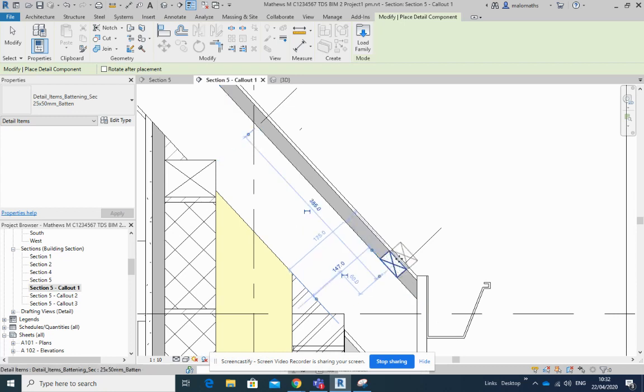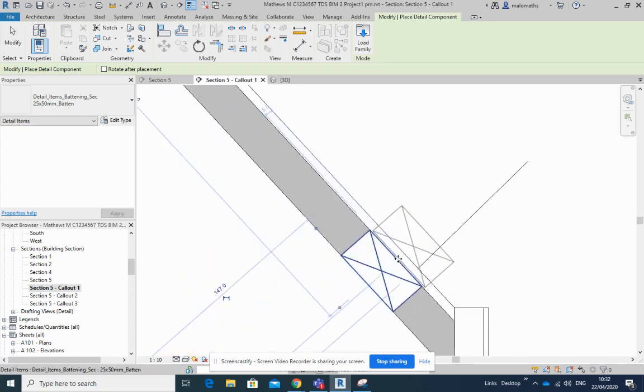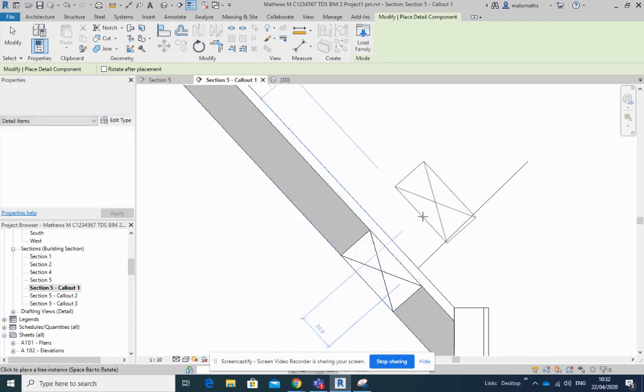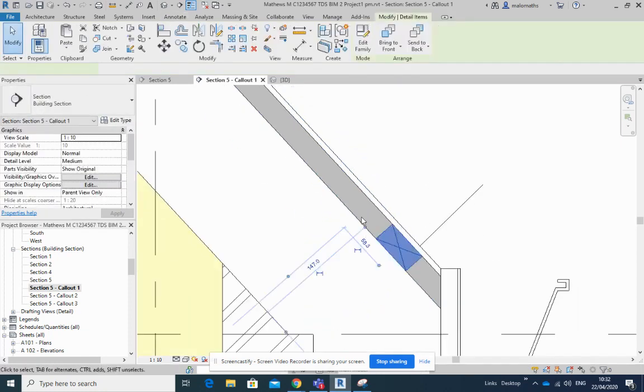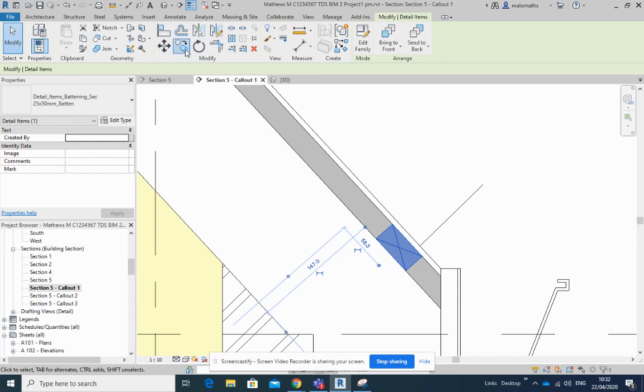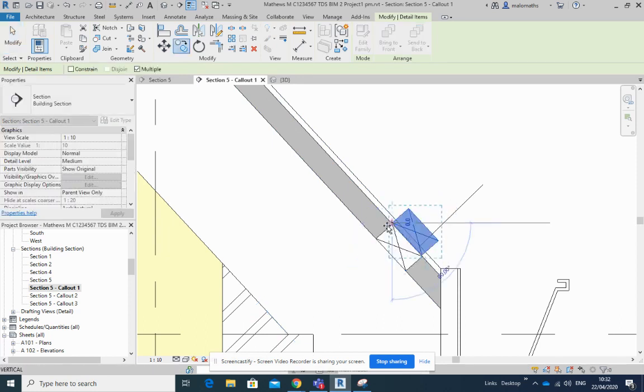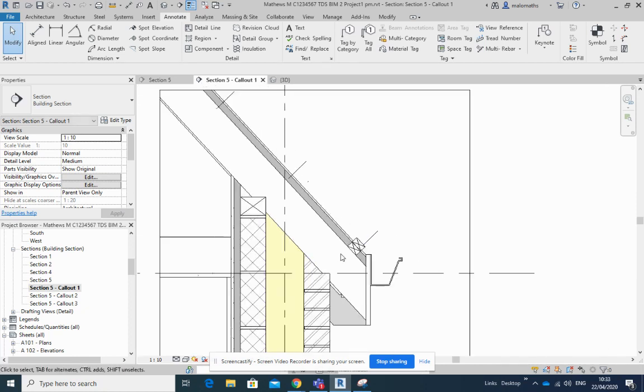Now I'm actually going to place two at this area here. Let's see if I can copy that. Yeah, because you normally have what's called a tilting batten here that would just tilt the very last slate into the gutter here.